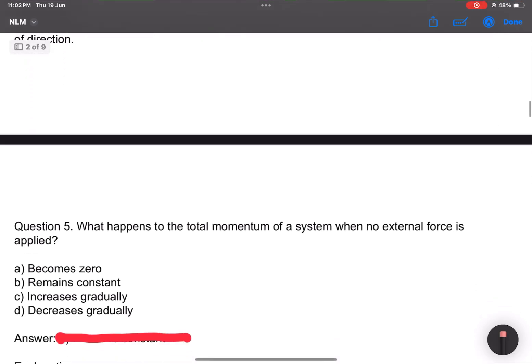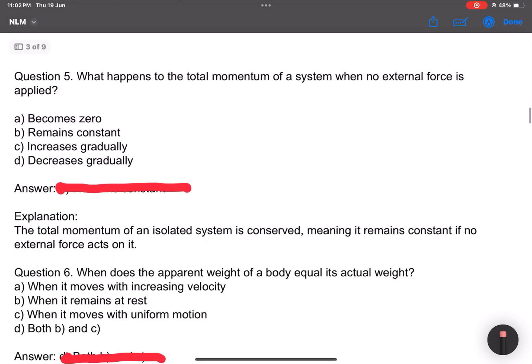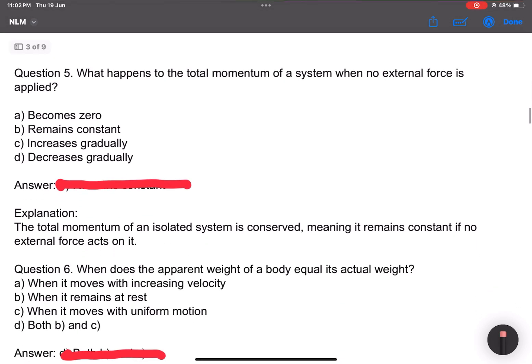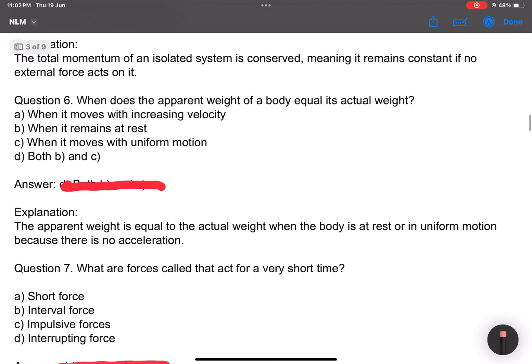Question number 5: What happens to the total momentum of a system where no external force is applied? Options: becomes zero, remains constant, increases gradually, decreases gradually. Answer: remains constant.